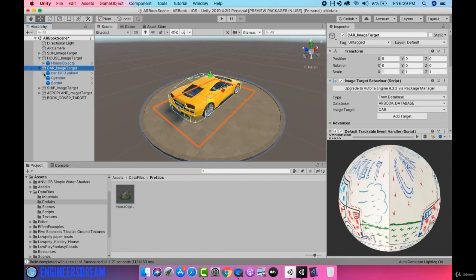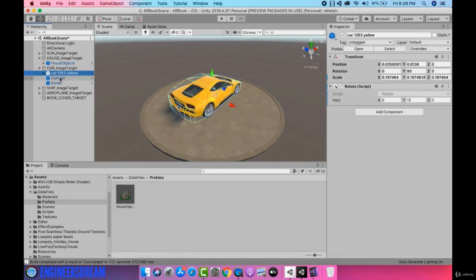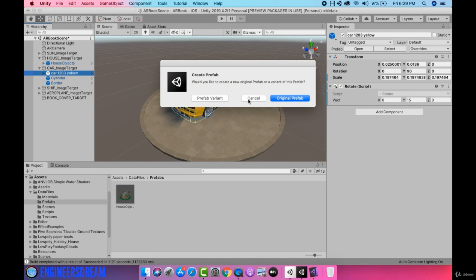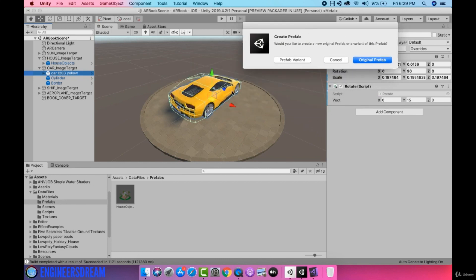Next I'll go to the car image target and make a prefab of this car model. I'll select the car model and drop it inside the prefabs folder. Since this car model is already a prefab, Unity is asking whether we want to create an original prefab or a prefab variant. A prefab variant means this prefab will be a variant from the original car prefab. From these options I'll select the original prefab.